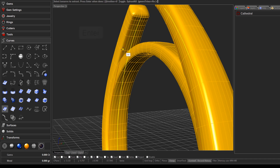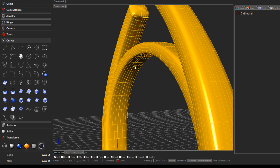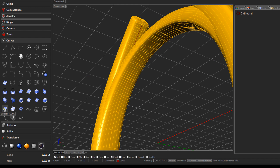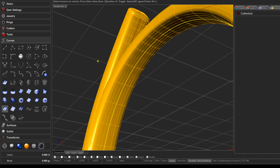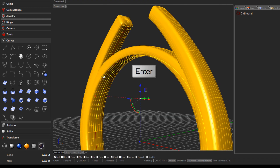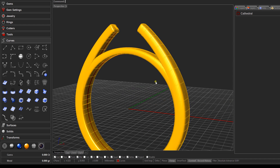Now we'll do one more — this time selecting the underside of the bridge. Press Enter to run the command again, and it will prompt for the surface to extract. Click the underside under the bridge to select that surface, then come to the middle, make sure you're at the center intersection, and click there to create the curve. Press Enter to close out. Now we've got two curves: one to create the bridge and one for the cathedral shank.